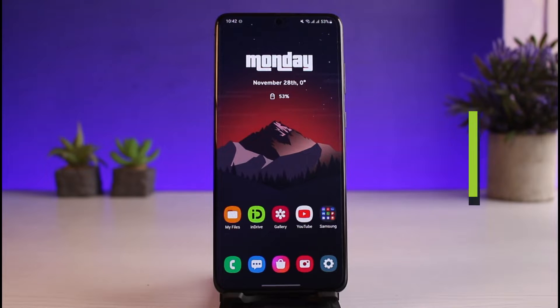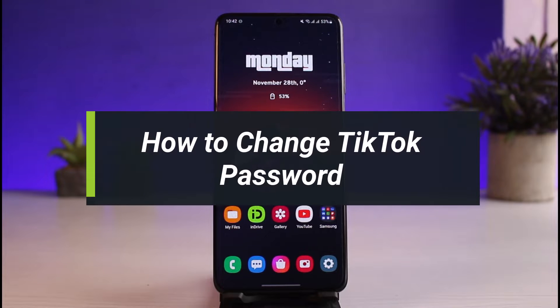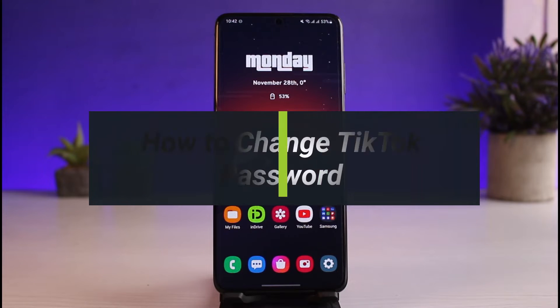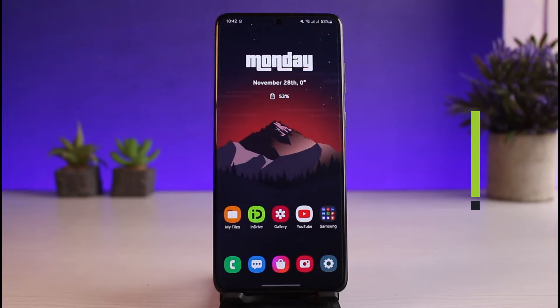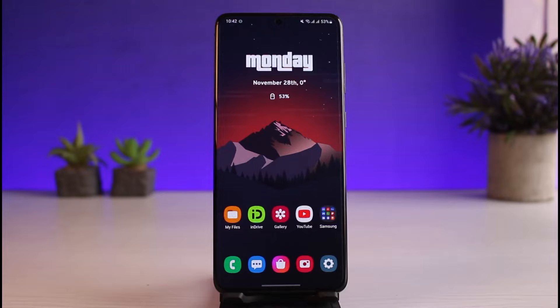How to fix too many attempts on Telegram. Hey everyone, welcome back to our channel. I'm Bimo from App Guide. In today's video, I'll show you how you can fix it if Telegram says 'too many attempts.'